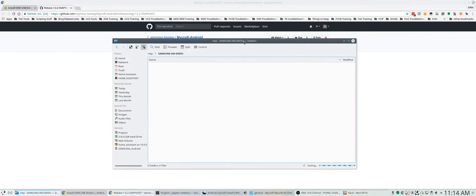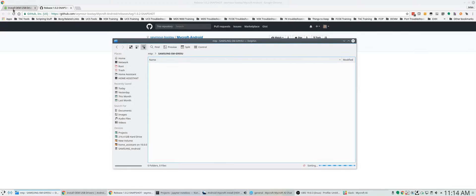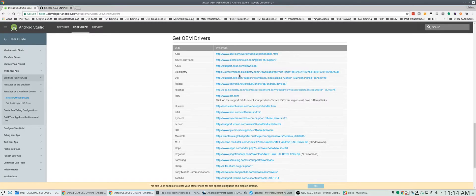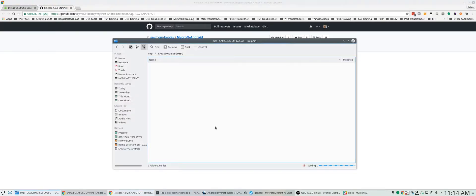If you're on Linux you don't really have to do anything special. This just kind of works out of the box. If you're on Windows you might need to install the OEM drivers. I'll put the link to this list of where you can get all those for the different manufacturers.